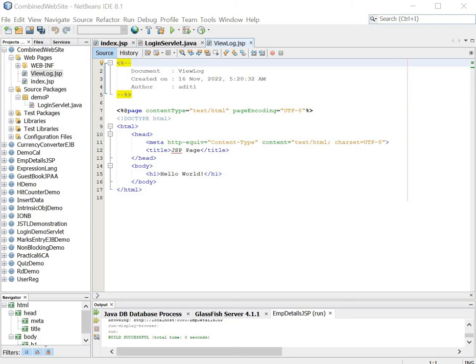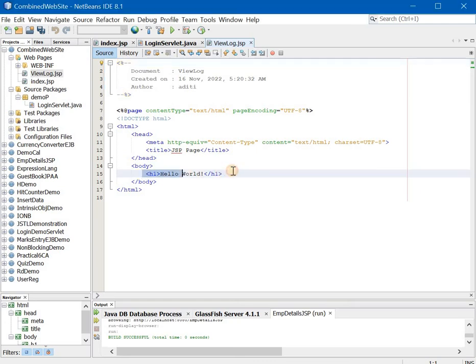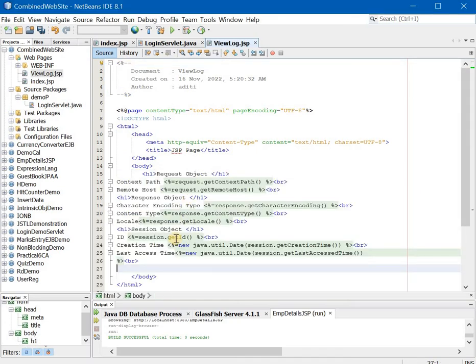Now in this page what we will do is we will simply write few objects that we have written in implicit or intrinsic objects of jsp. Again which is an important practical. So what we are going to do is we are going to write about three objects that is request, response and session. Okay so once you have done that practical you can easily do this practical also. So no need to prepare separately for this practical.